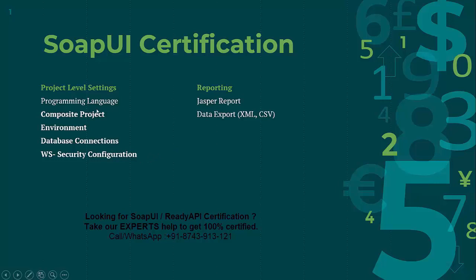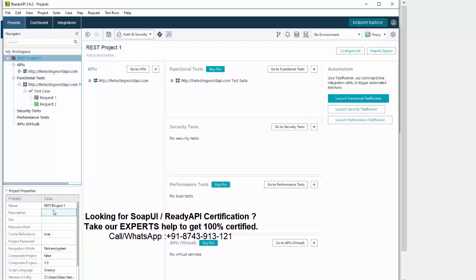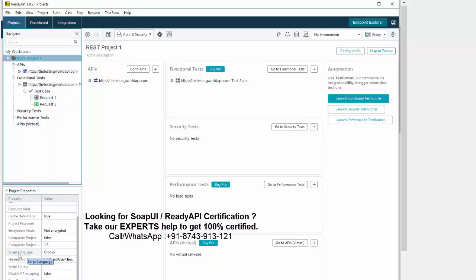The first setting is programming language. As we know, SOAP UI supports Groovy, but does it support any other programming language as well? Let me check. Moving to Ready API — here is my project, a very simple project with only one test case and a few requests. Going to the project level, at the bottom you will get project properties. There is a property named 'scripting language' and by default Groovy is selected. But if you click on it, you will get one more option — JavaScript. So SOAP UI or Ready API supports two programming languages: Groovy script and JavaScript.